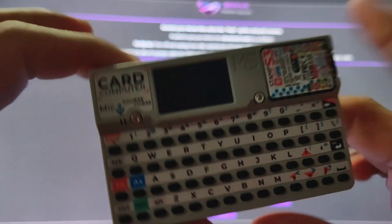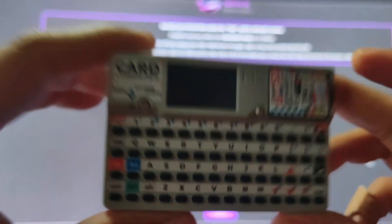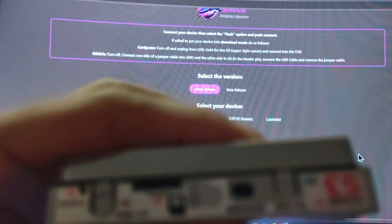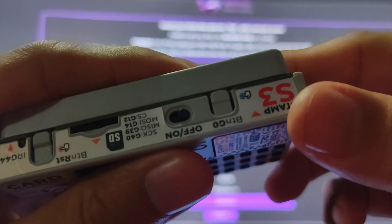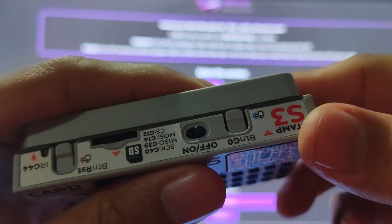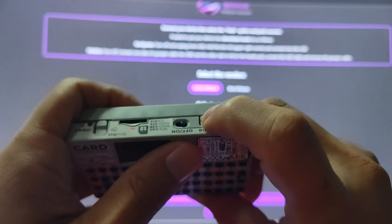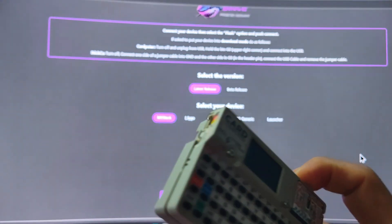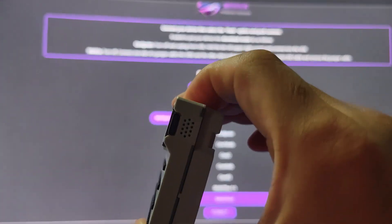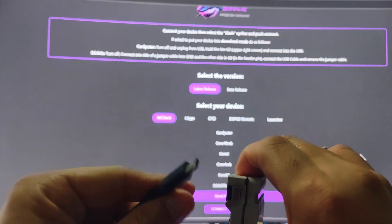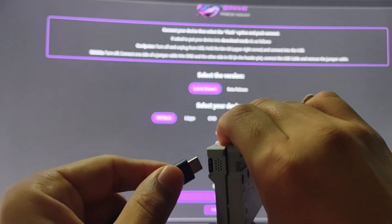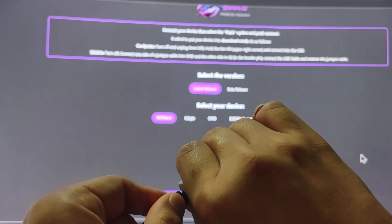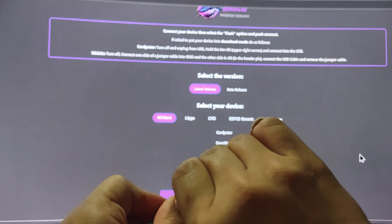Now the next one that we will be trying to install the firmware on is the Card Computer. What we will be doing is - as you can see here, if it will focus - there is that button G0, and that is the one that you will be holding while you insert the USB cable.